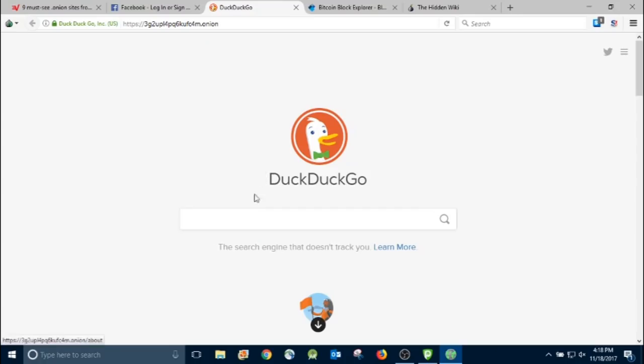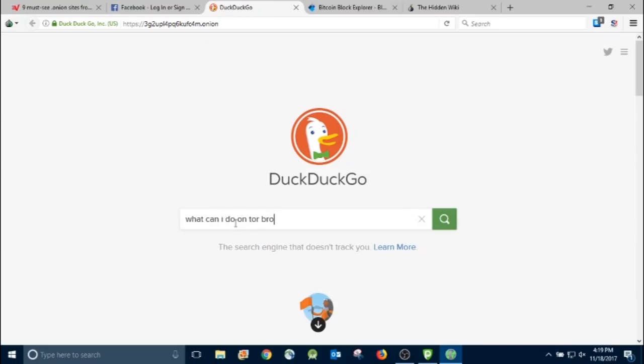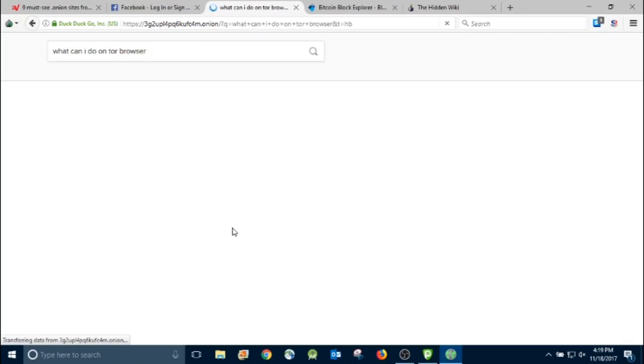And then here's DuckDuckGo, the .onion. Just a little search for whatever you want to. Just like Google. What can I do on Tor browser? And it's not going to get traced back to me.